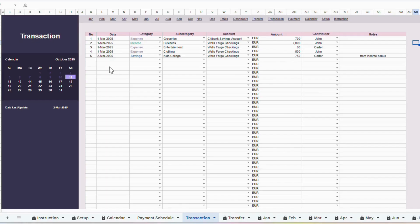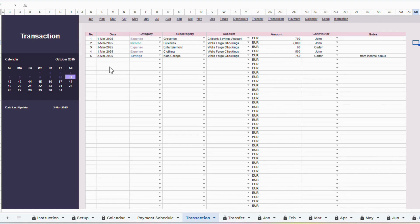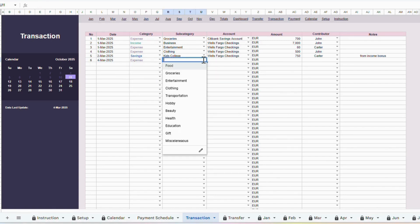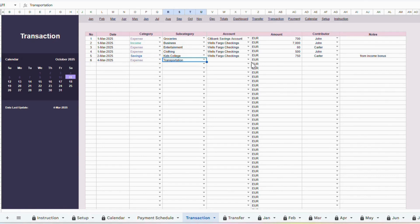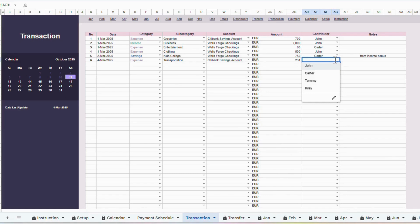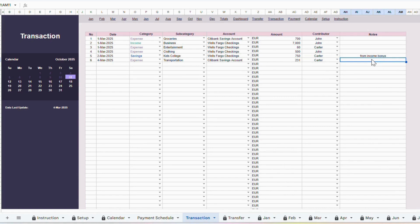Now let's move to the Transactions tab. This is where you record your ad hoc transactions, such as grocery expenses, unexpected income, or any other one-time items. The recording process is very straightforward. First, insert the date of the transaction. Next, choose the category. Then select the appropriate subcategory from the drop-down menu. After that, enter the account balance or bank account used. Input the amount of the transaction. Add the contributor if needed. And finally, you can also include notes for extra details. Once entered, the transaction will automatically flow into the rest of the template and update your reports.